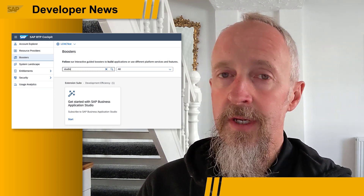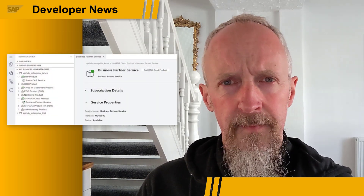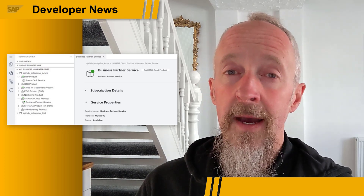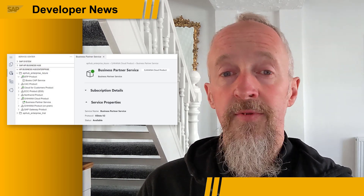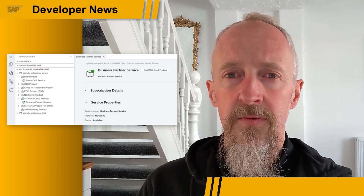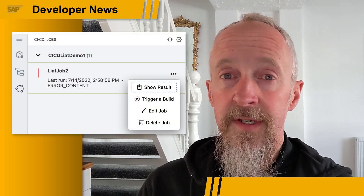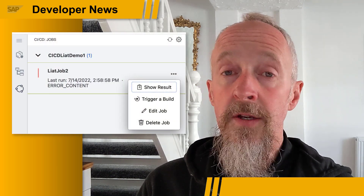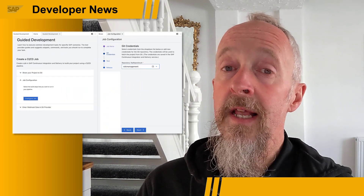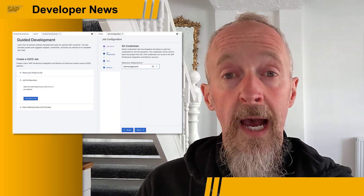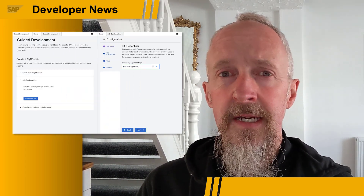There's a new booster on SAP Business Technology Platform: Get started with SAP Business Application Studio. There's also a closer link to the SAP API Business Hub, in that the API Hub enterprise service provider is integrated into the service center. And talking of integration, the SAP continuous integration and delivery service is integrated too, in a new view or perspective that lets you look at and manage CI-CD pipeline jobs.